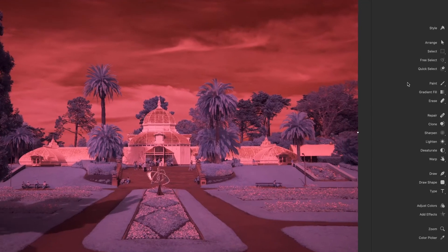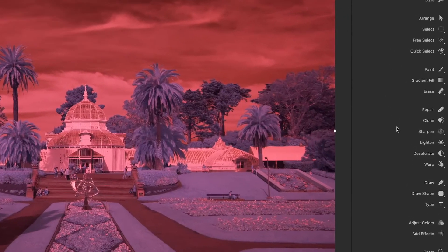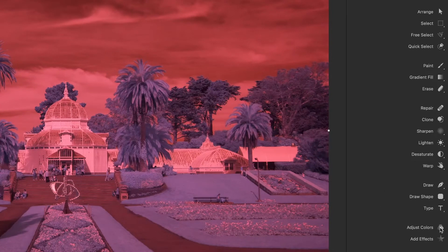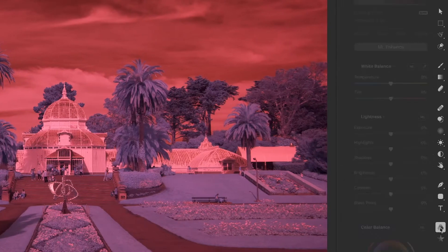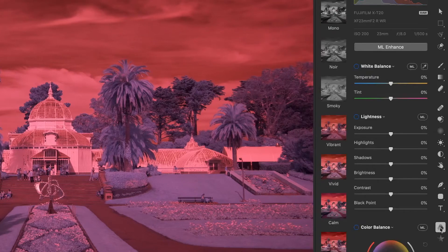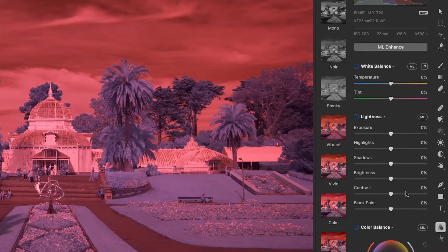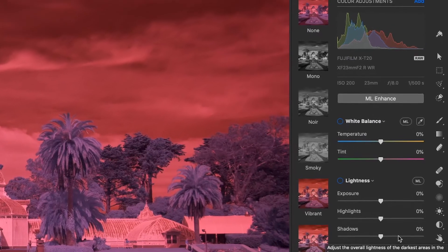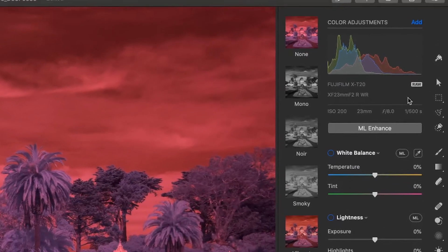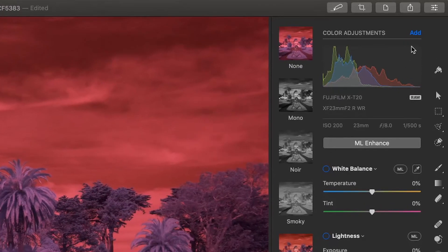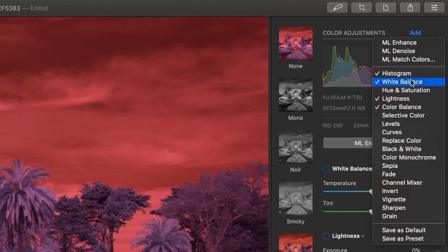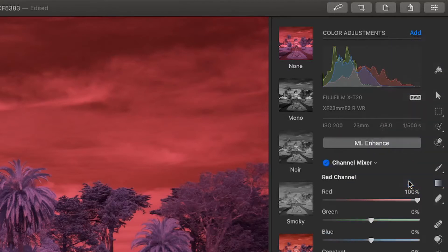Along the right hand side of the screen we have a number of tools that are available. I'm going to come down here towards the bottom where it says adjust colors and I'm going to select that. The first thing I want to do is create a channel mixer to swap my colors, so I can come up here to color adjustments, select add, and then pick channel mixer from the list.